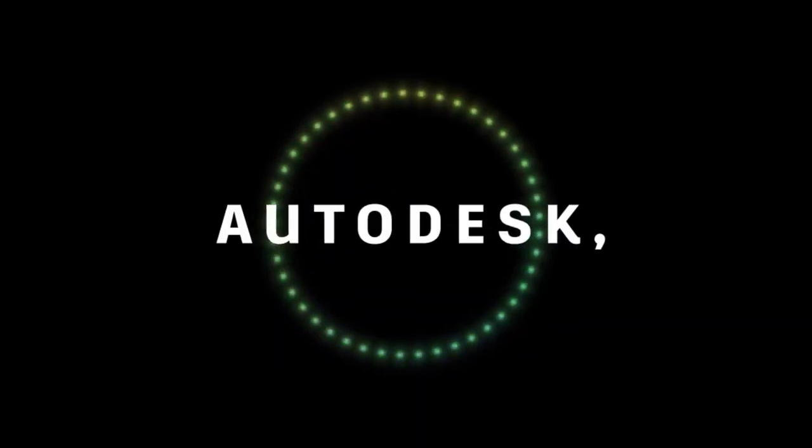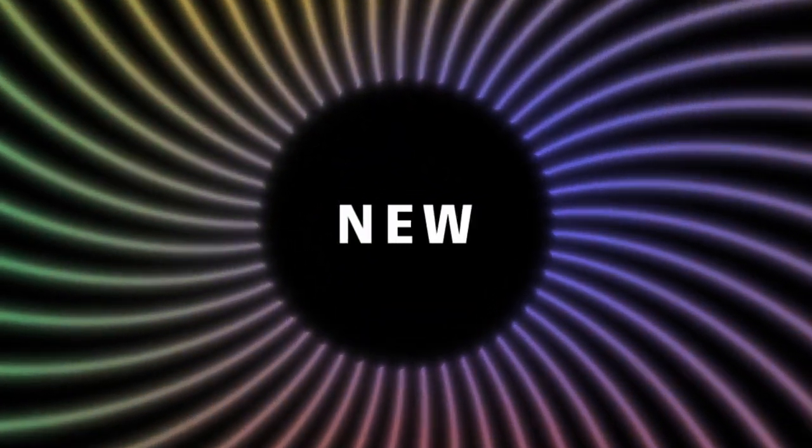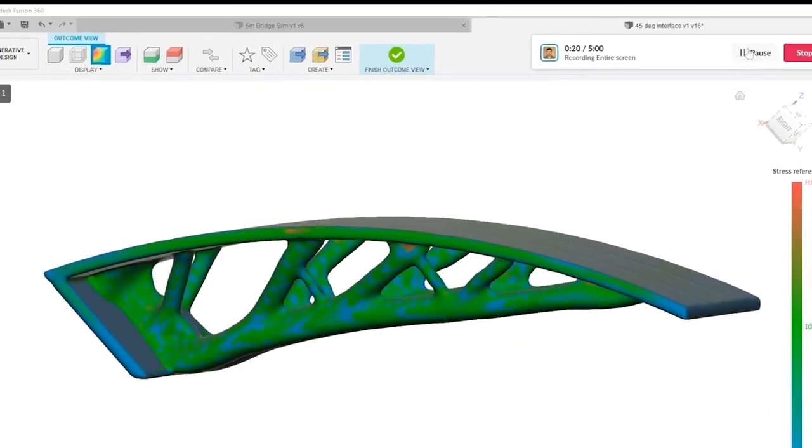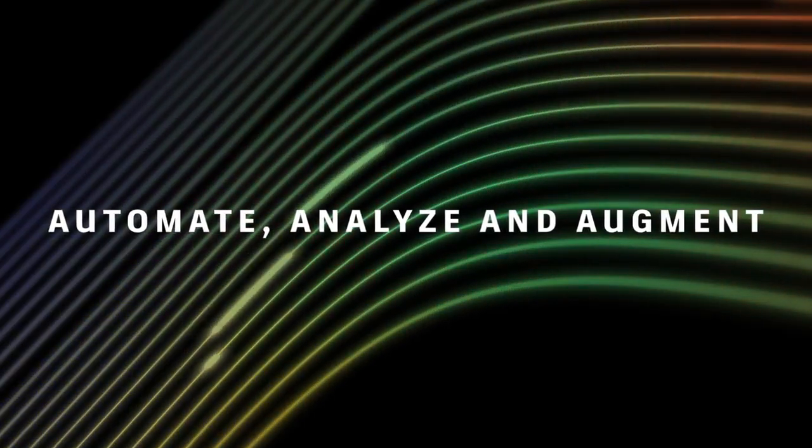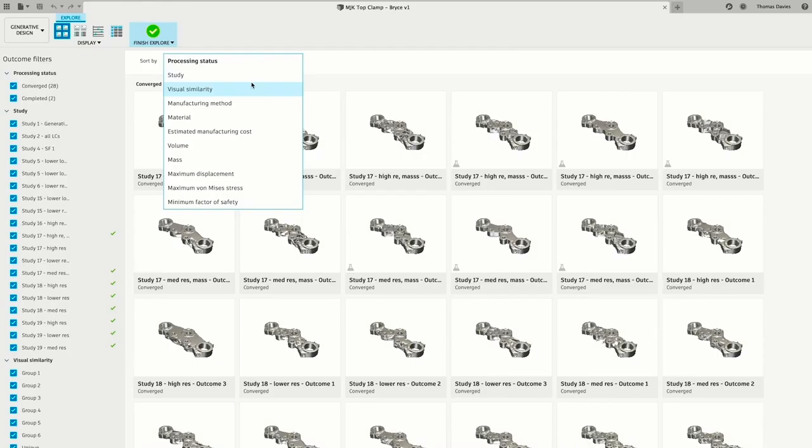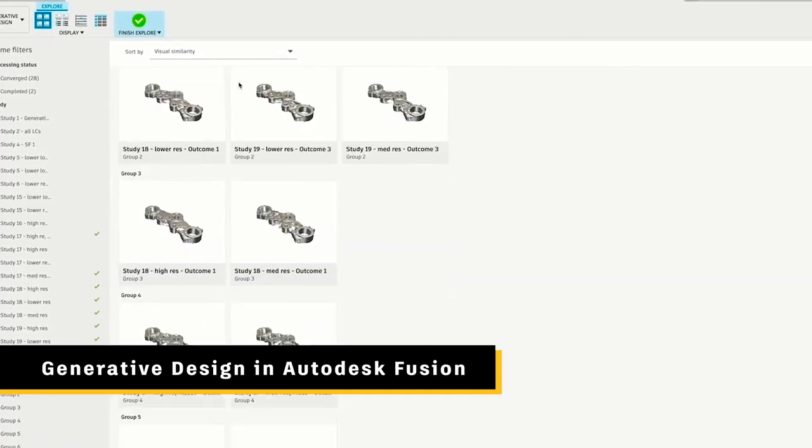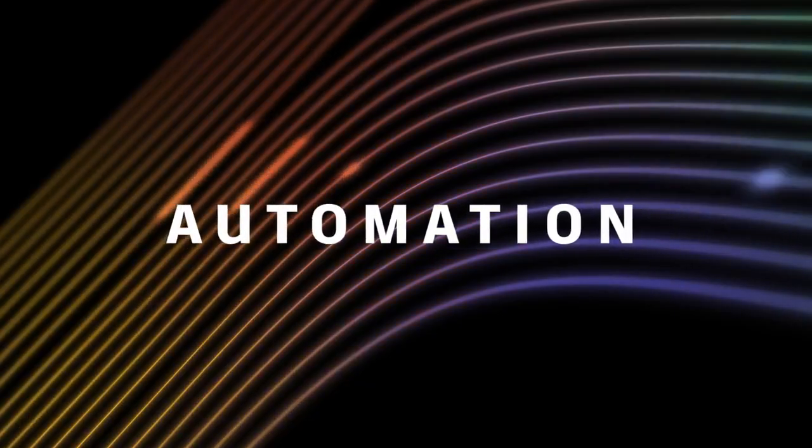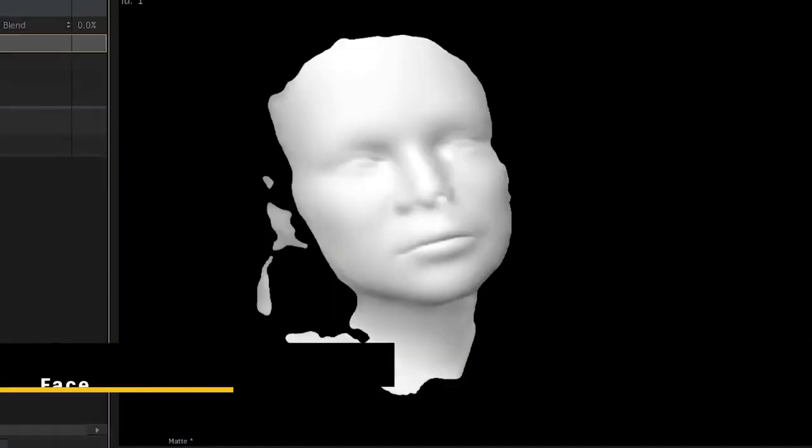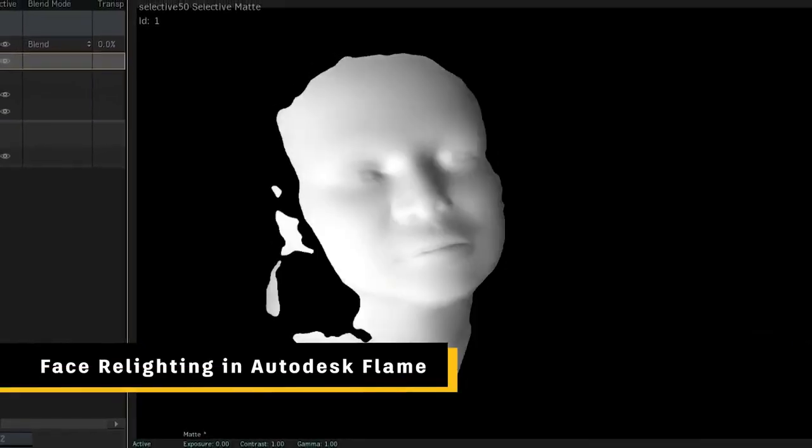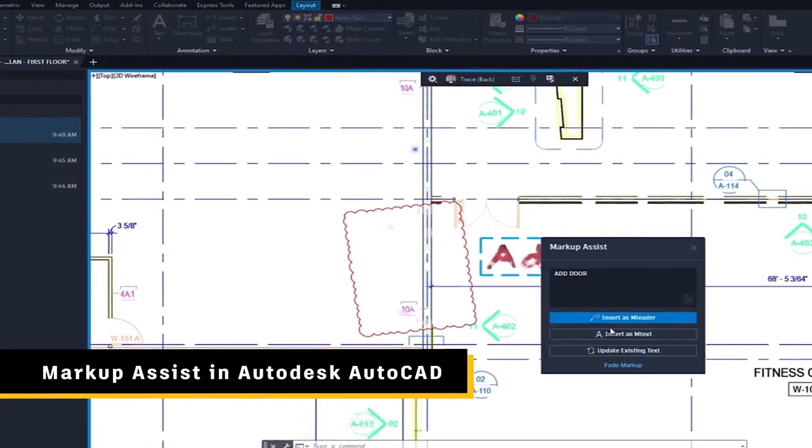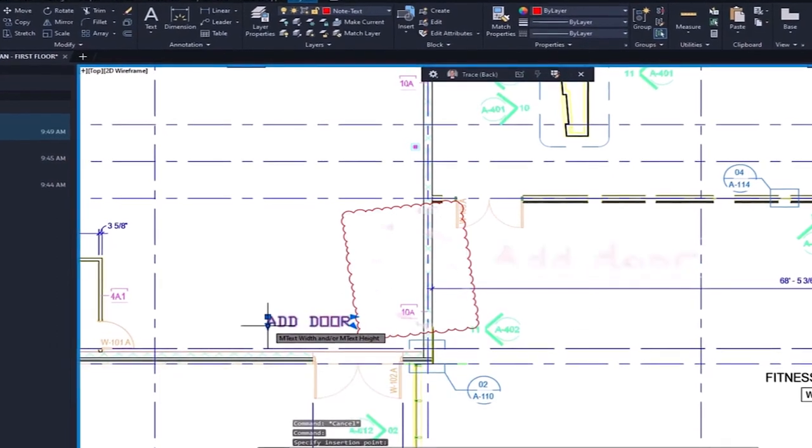For Autodesk, AI is nothing new. We've long been giving you the ability to automate, analyze, and augment your workflows. It's already enabling you and your teams to automate mundane and repetitive tasks, leaving more time for doing what you do best: thinking, creating, and innovating.